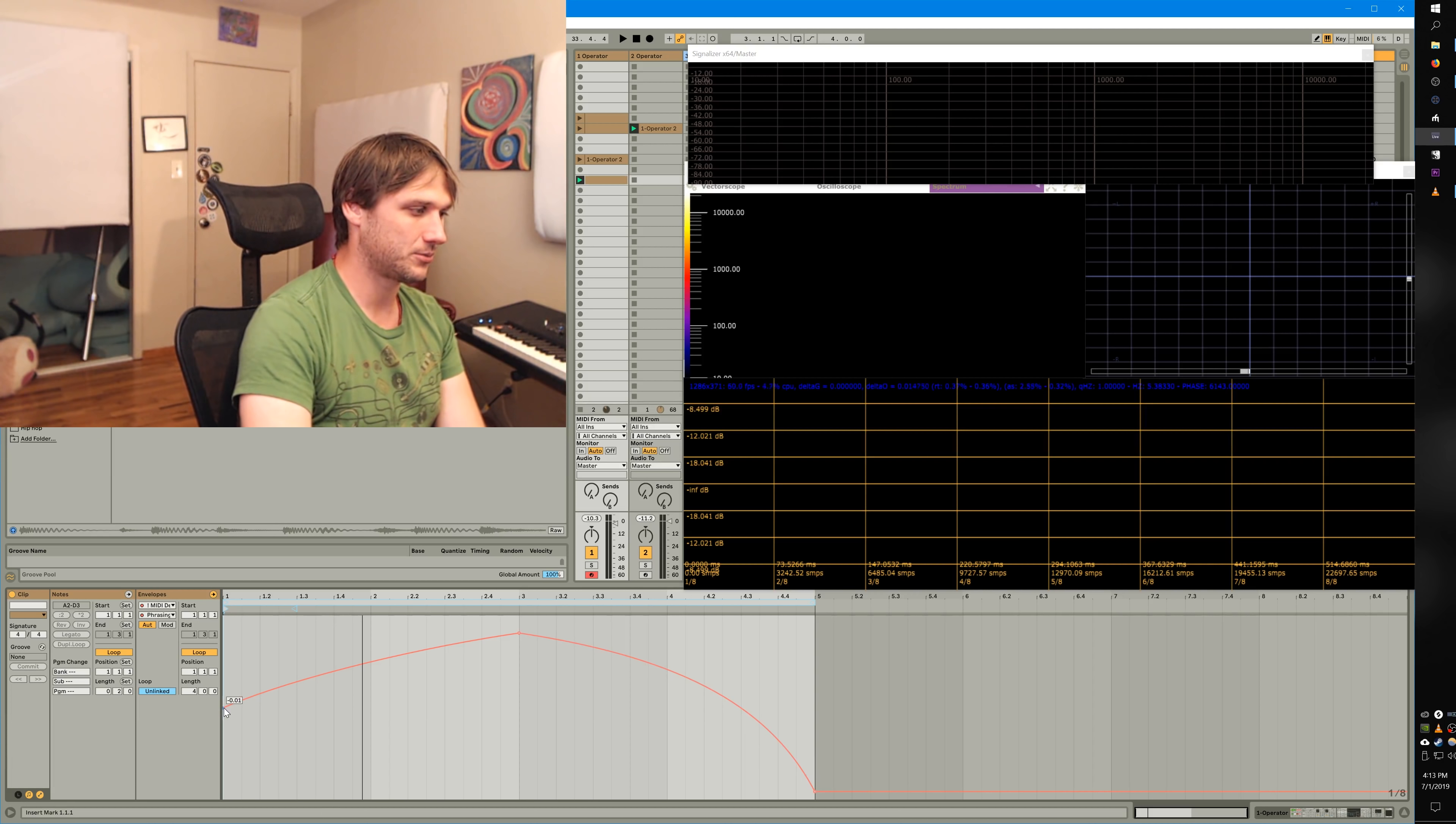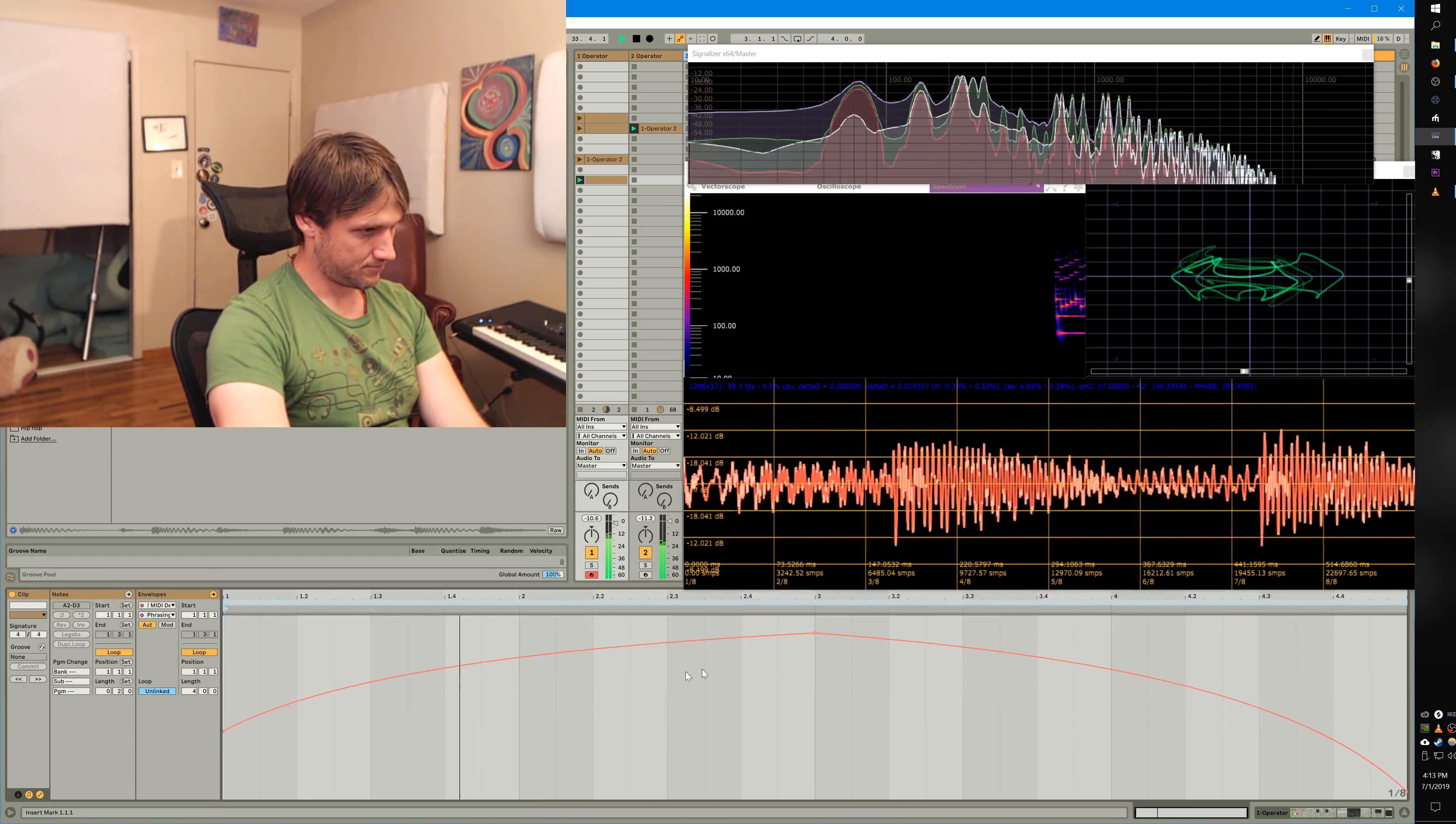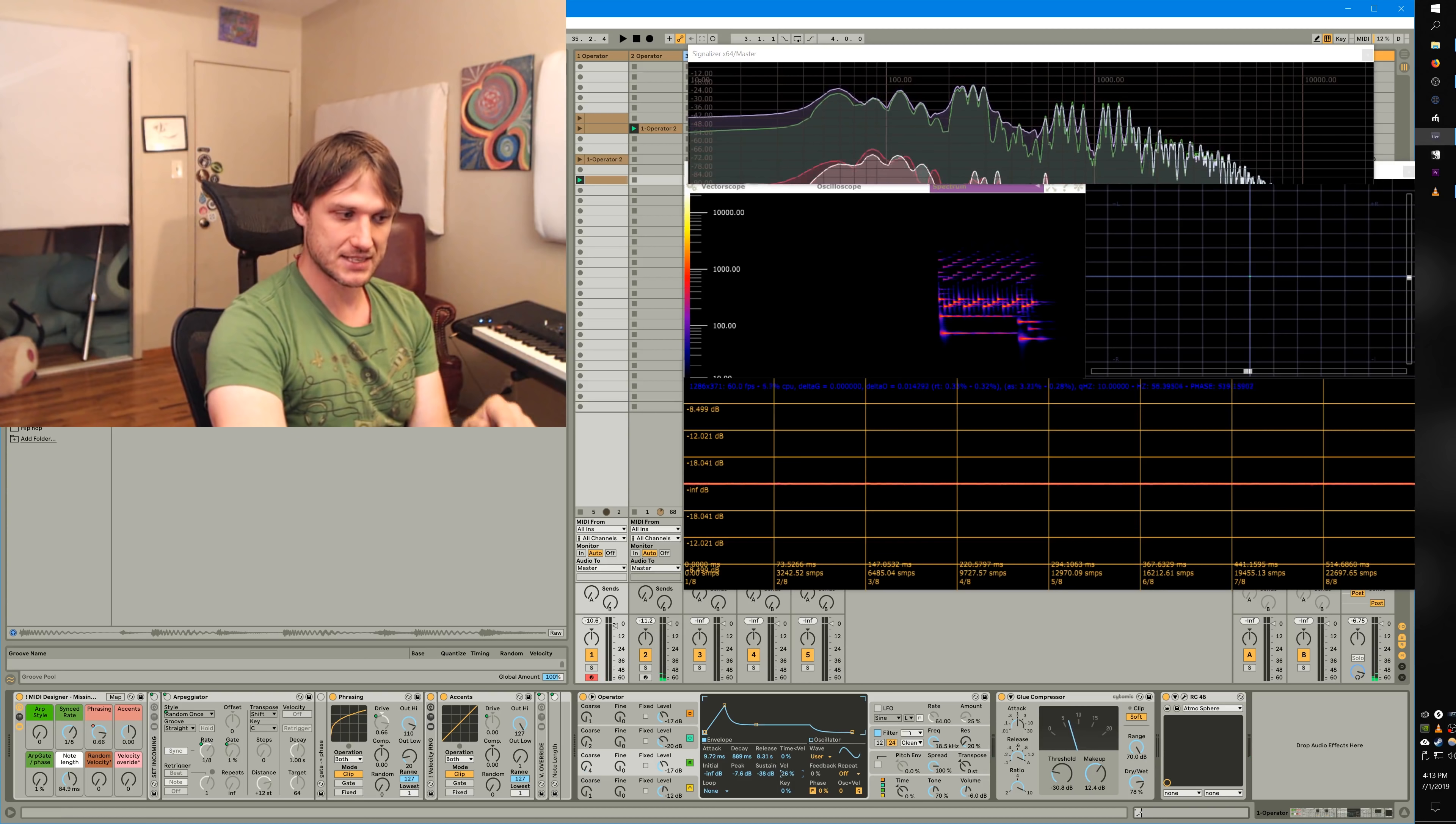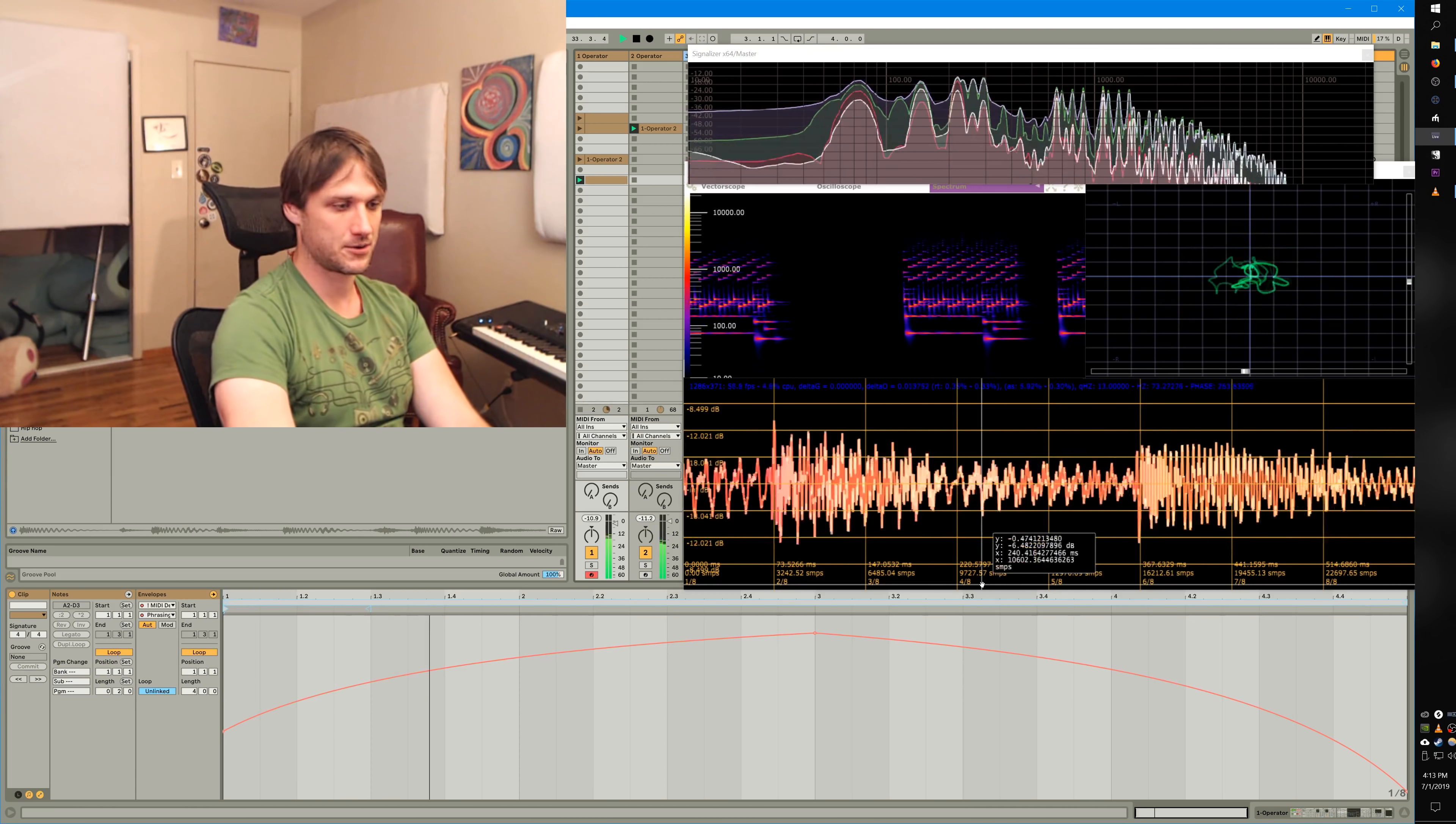So right now, you can already start hearing a difference. Another thing that will help is if we make this oscillator velocity sensitive so it gets more bite as it gets louder. You can hear it getting darker.